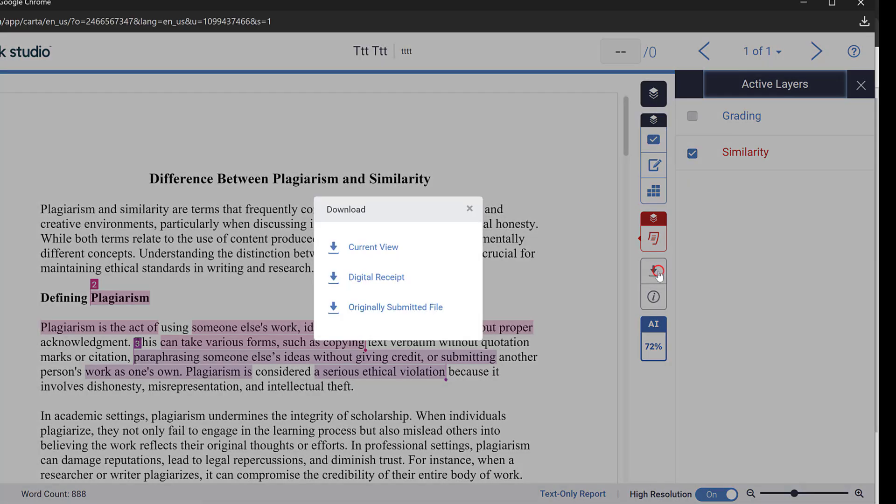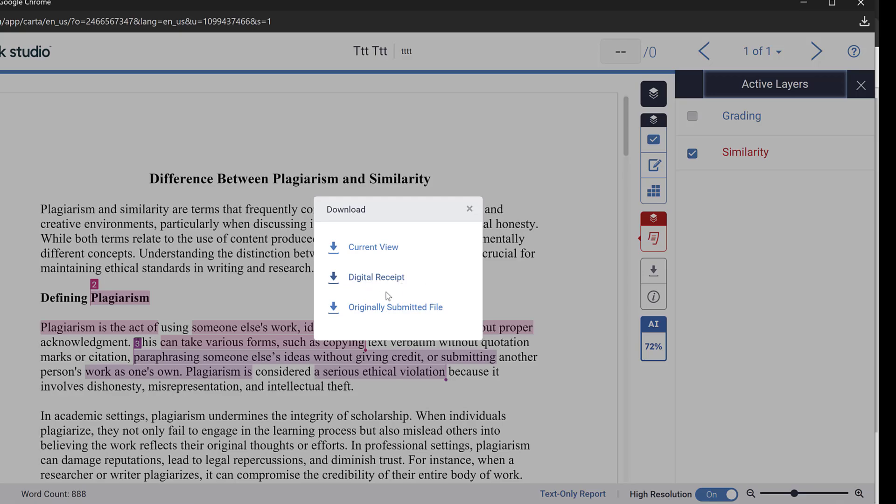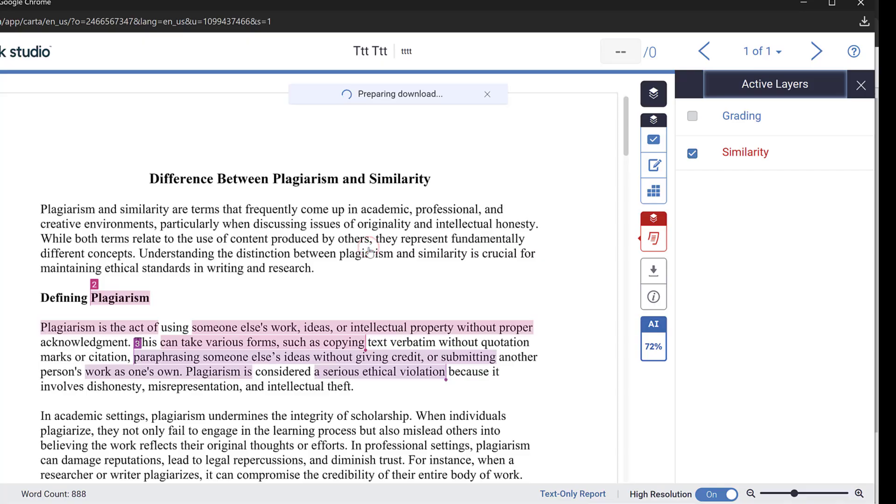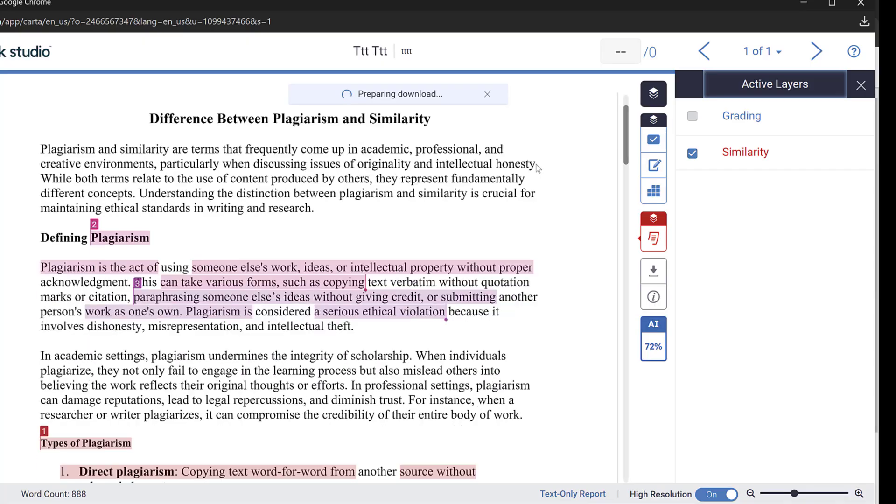And then you can download the current view, this one that is with similarity flag. If I want just to redownload the originally submitted file this is useless because I already have it. Digital receipt and I don't need the digital receipt. I can just download the current view. So once I click on it it will be downloaded.